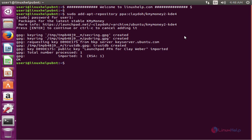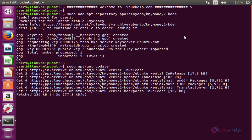The next command is to update the apt source list. The command is sudo apt-get update. Now press enter to update. Now the apt source list is successfully updated.